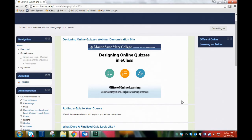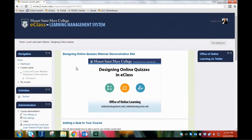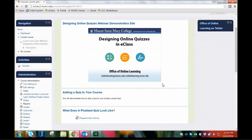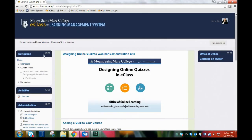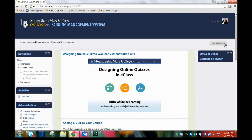I have an eClass site up that we've created for the purposes of our webinar to demonstrate things today. This is just a regular eClass space — everybody is given one throughout every semester. Every faculty member who teaches is given a blank one to use at their convenience. If you're not familiar with our learning management system and you want to add anything — whether a file, PowerPoints, or an activity like a quiz — the very first thing you need to do is turn your editing on, located in the top right corner of your course page.